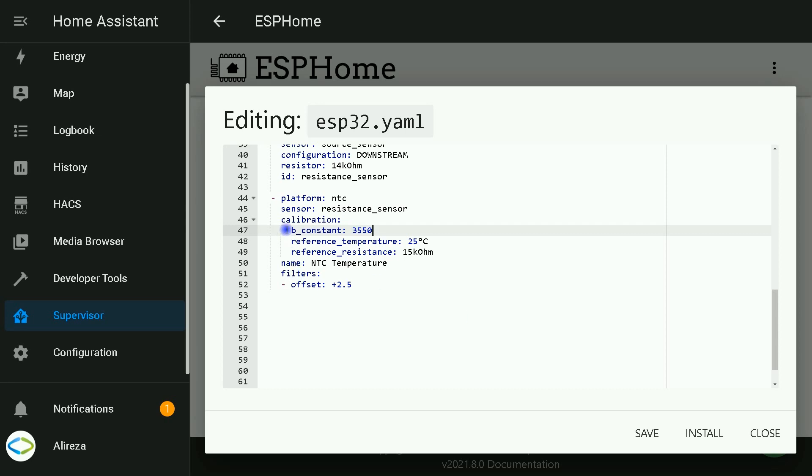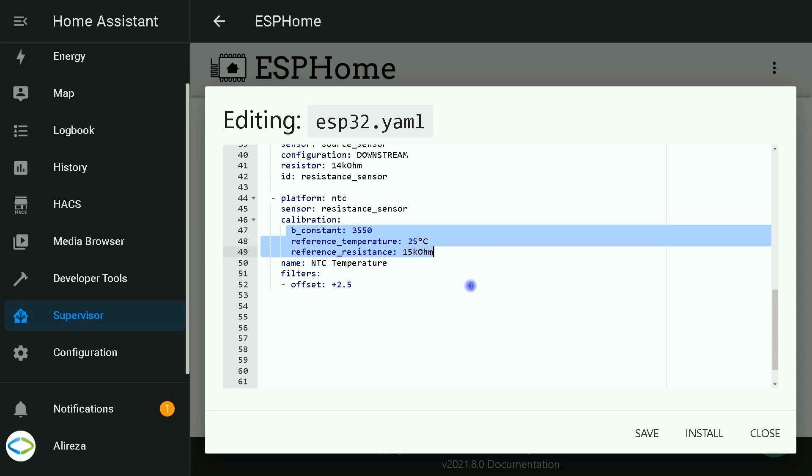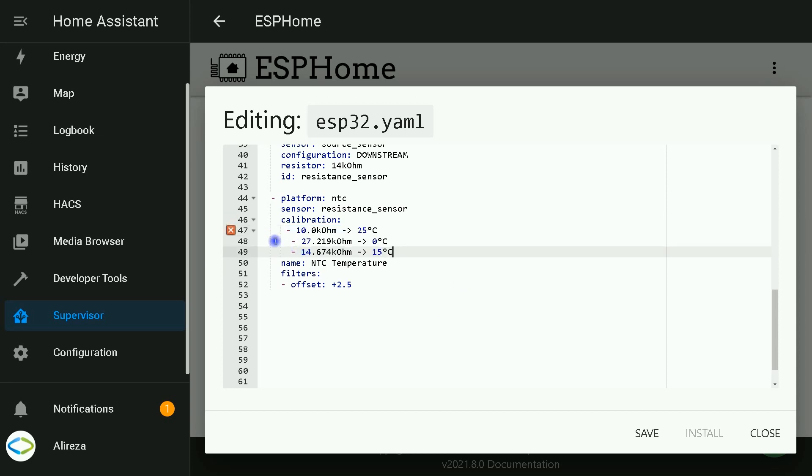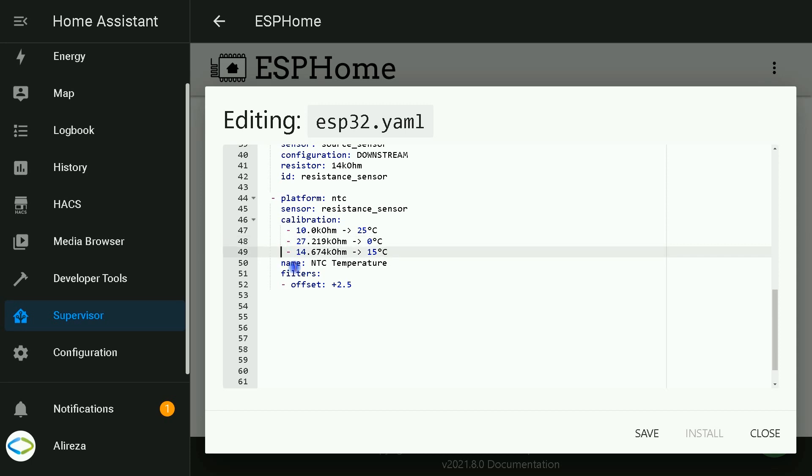Then replace these three codes with these three codes, replacing the resistance and the temperatures of what you have calculated.